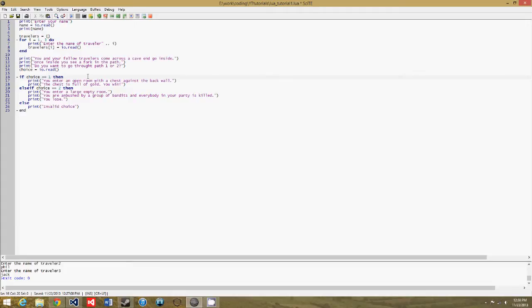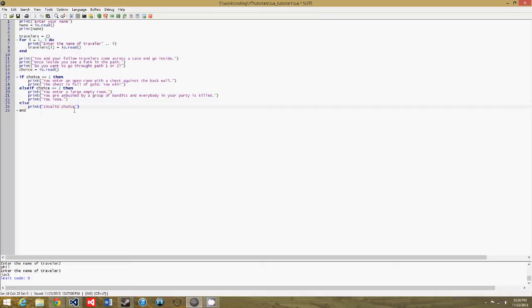So if you choose choice one, you win the game. If you choose choice two, you lose the game. And then the else statement here is just if you enter a choice that's not one or two, then it will just say invalid choice, and then it ends the if statement.